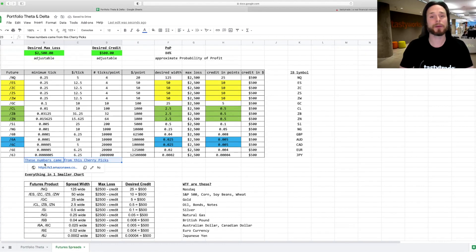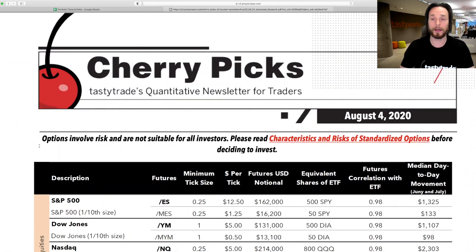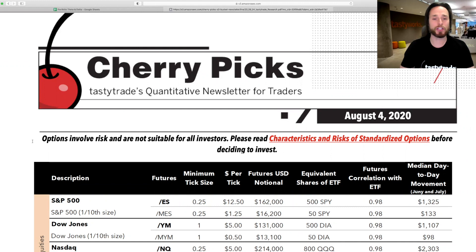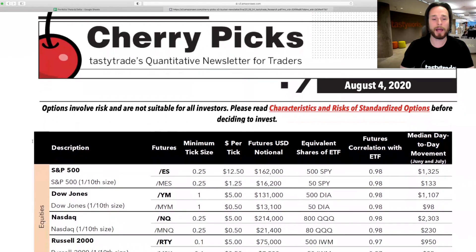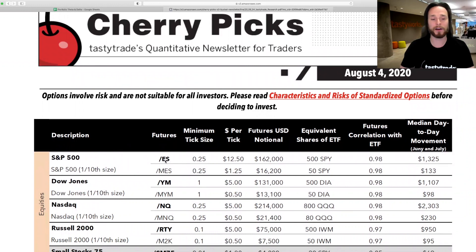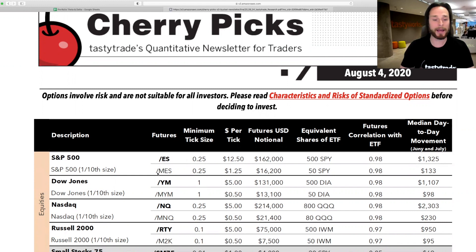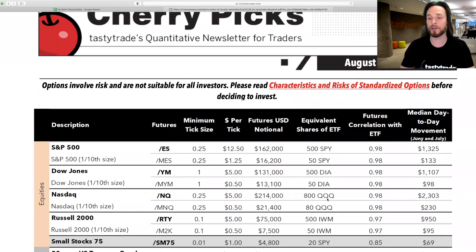I had a little link here in my spreadsheet, and this is a link to the Tasty Trade Cherry Picks. So if you click on that, it takes you to one of the issues of the Cherry Picks newsletter. And right in here, it has all the major futures contracts. You can see the S&P 500 forward slash ES is equivalent to 500 shares of SPY. And the MES is equivalent to 50 shares of SPY. And if you look down a little further, there's the NASDAQ, which is equivalent to 800 shares of QQQ.